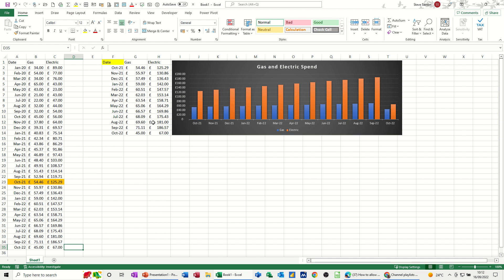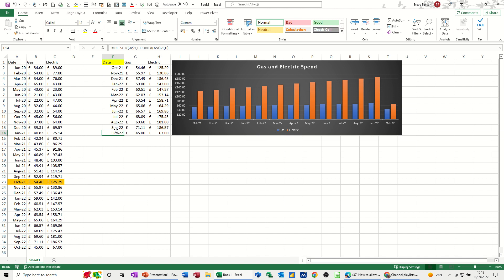So this is working because I'm using the offset function with the count A function to always give me the last 12 months. It says 13 there, but the offset function, I'll show you how that works in a second. So that'll say 12 all the way down to 1. And the reason that's not 0 is because there's a label at the top there. That's what I'm going to do. So I'm going to show you how I did that.